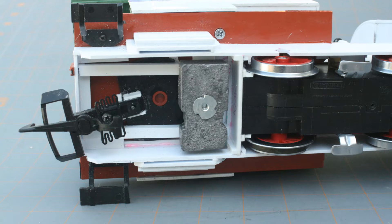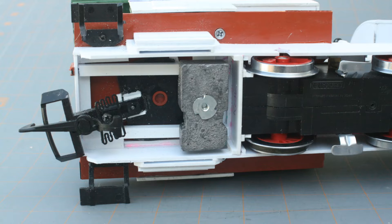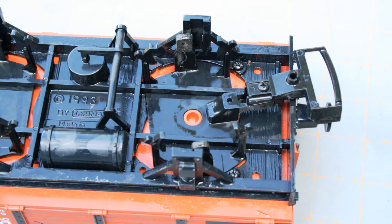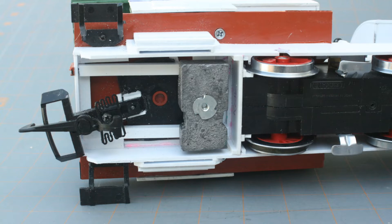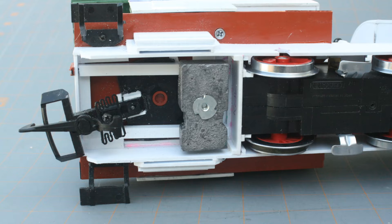A large cab overhang could cause problems with a body-mounted coupler on a sharp turn, so the coupler pivot from the wagon's truck was mounted to the cab floor. The steps from the wagon and a weight from the scrap box were also added to the rear of the frame.